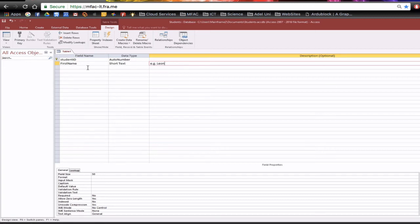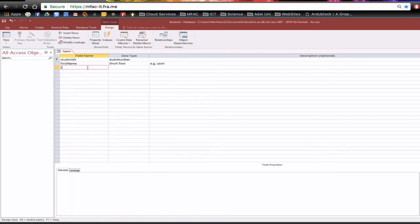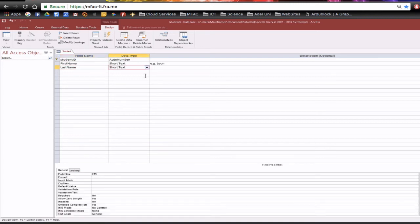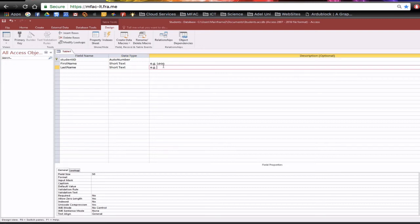Then I'm going to have last name. Some people may have surname etc and once again that's going to be 50 characters long. For example you can put Marsden.